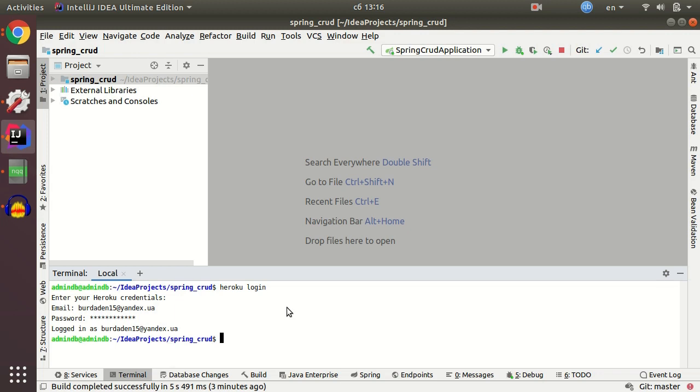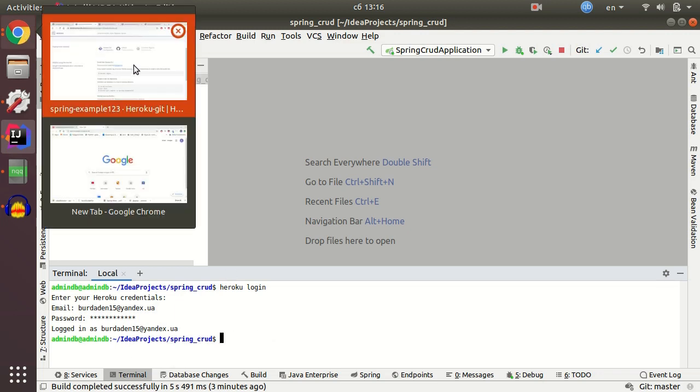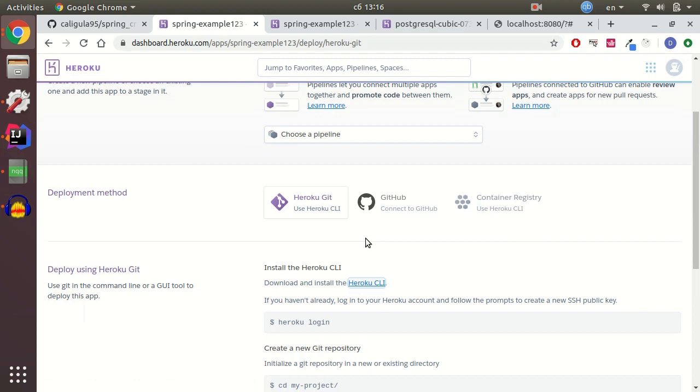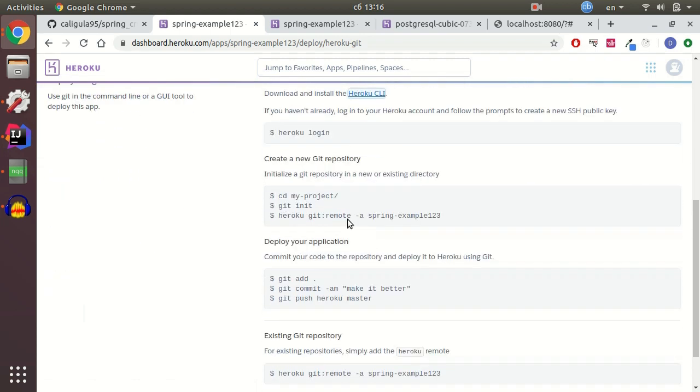It will ask you to enter your credentials. Looks good.